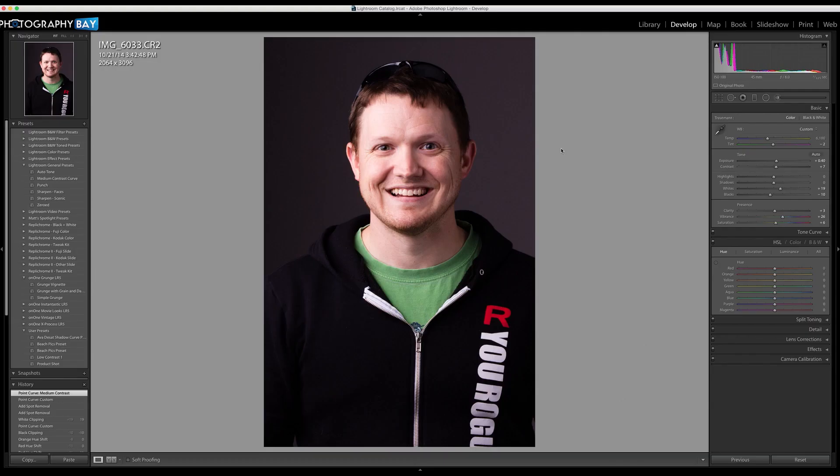Hey guys, what's up? This is Eric Reagan of Photography Bay, and I want to take a minute or two to show you how I deal with too much redness on people's faces using only Lightroom. Like a lot of you, I spend probably 95% of my time in Lightroom and try to figure out more and more ways to avoid having to go over to Photoshop at all, just to keep with the simple workflow.